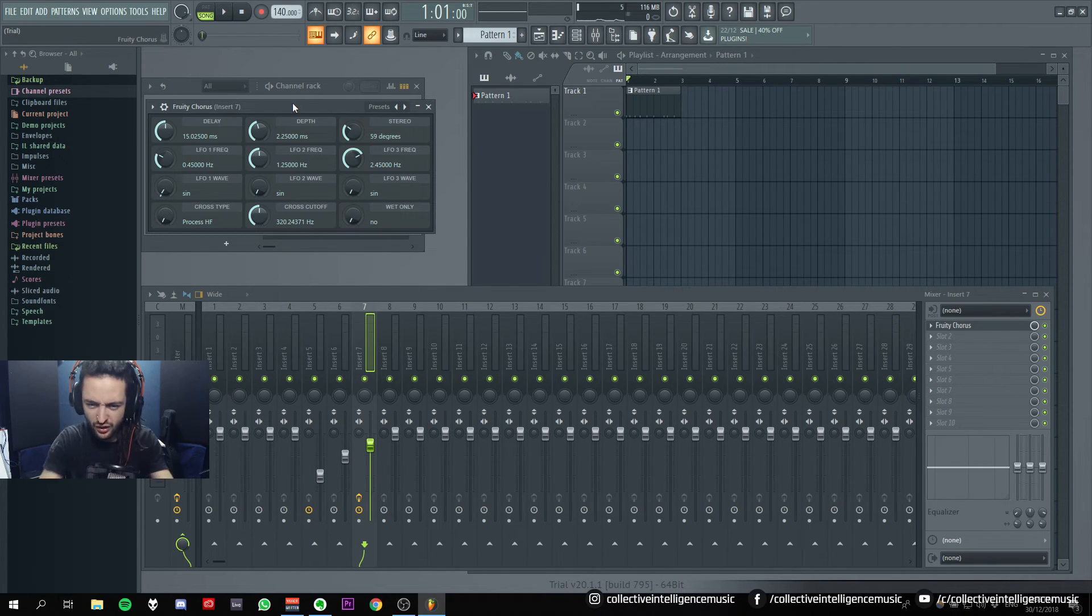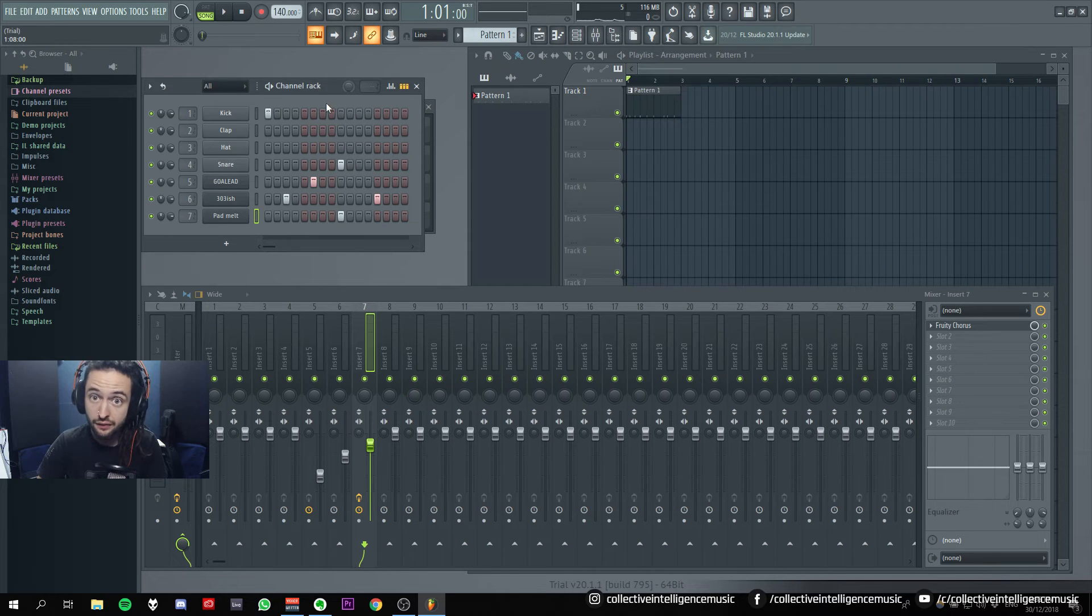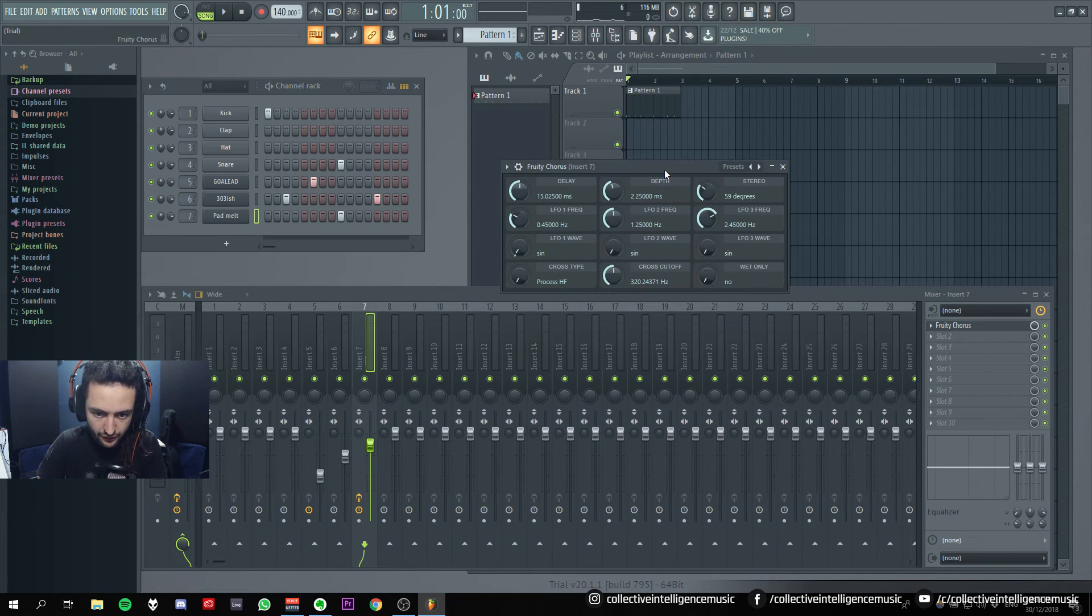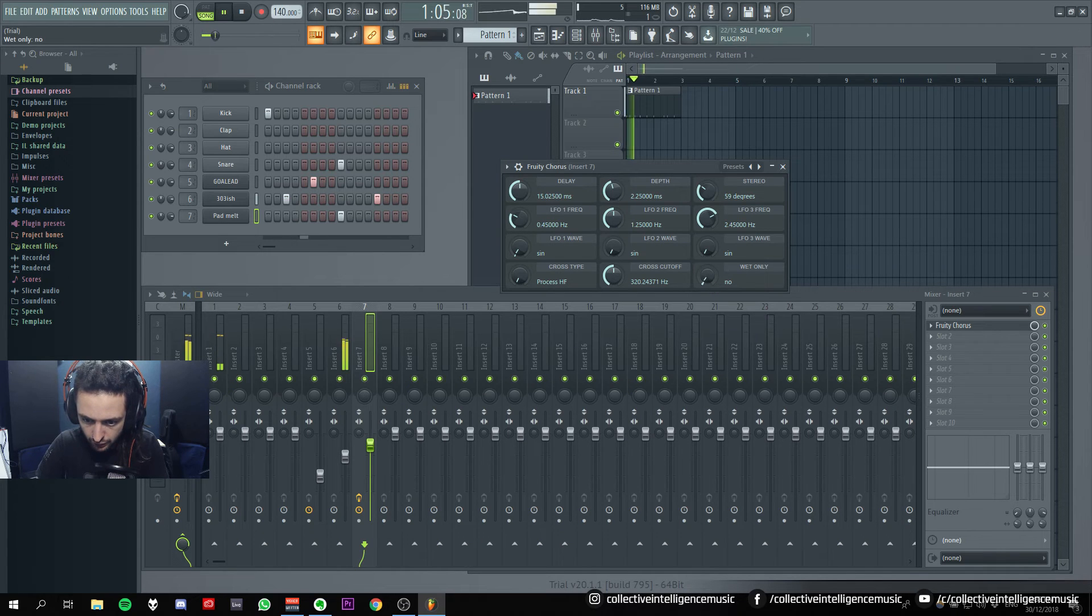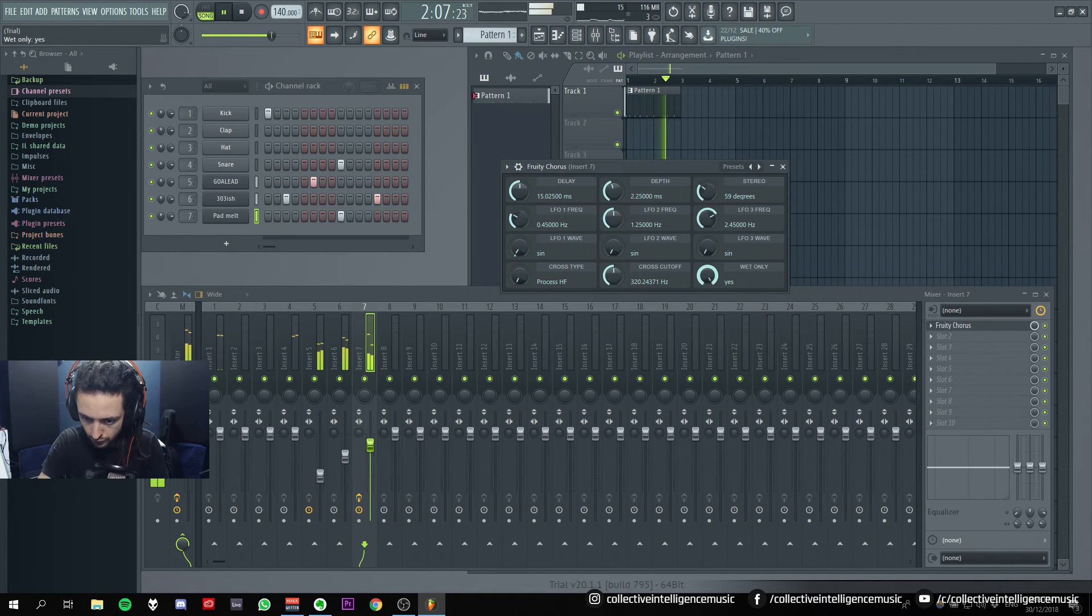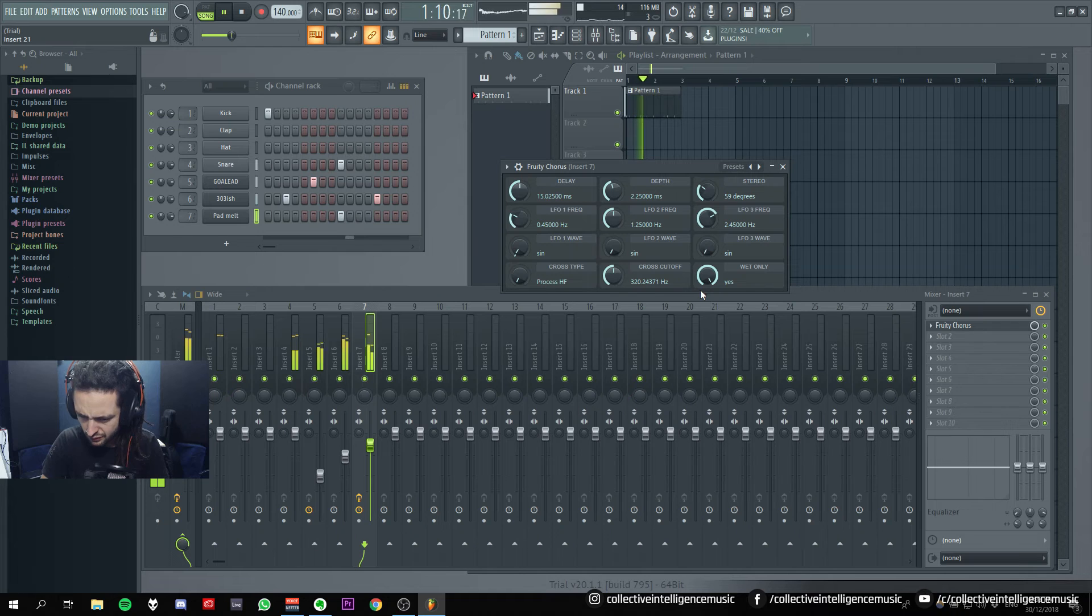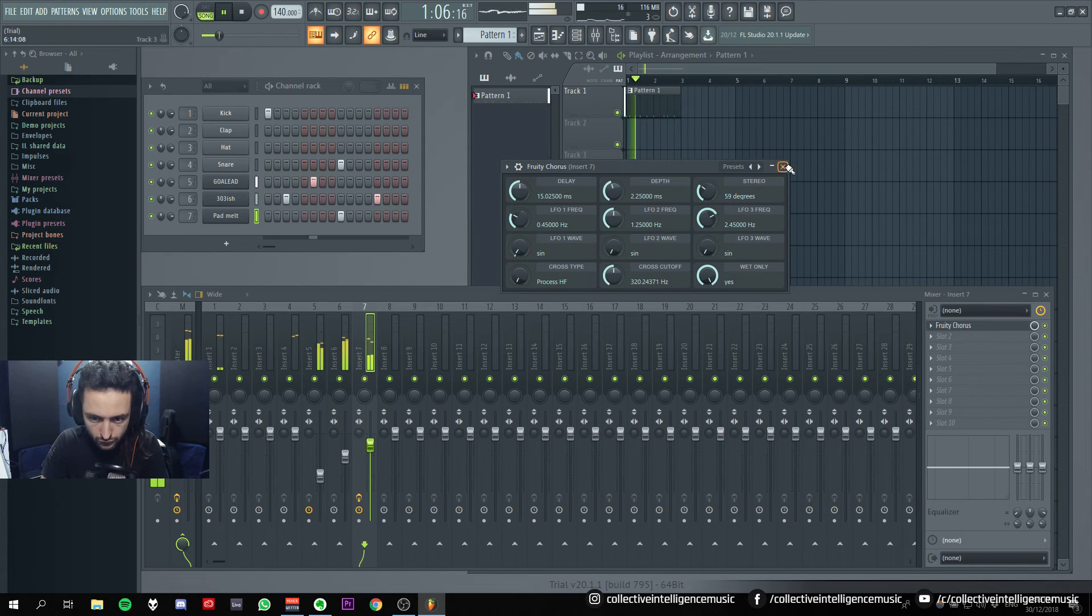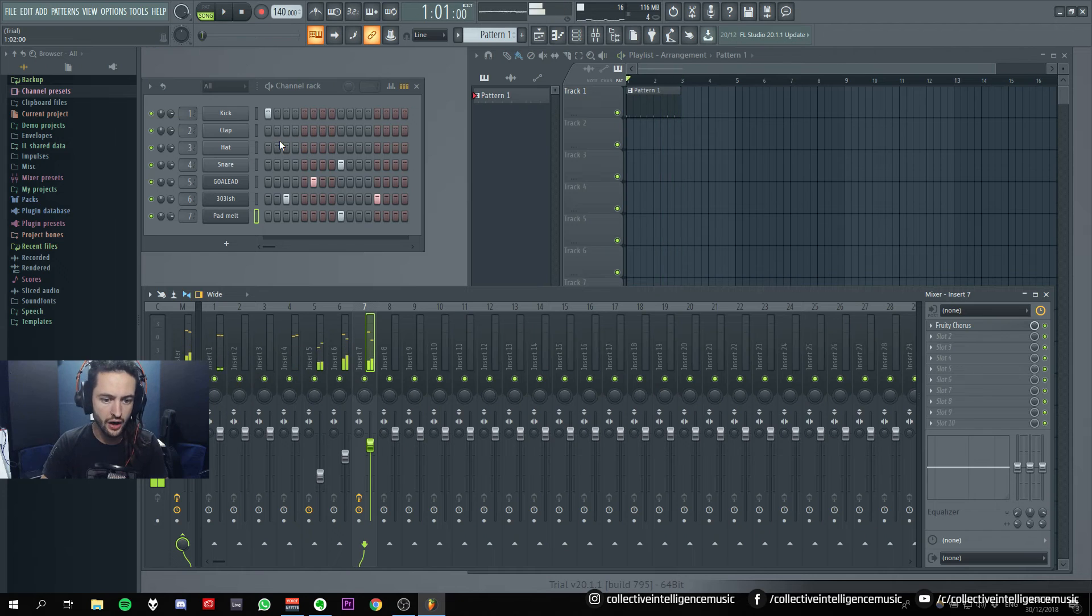I still don't understand this shit though. Like the stuff, the stuff. I don't understand the stuff. Wet only. Yes.